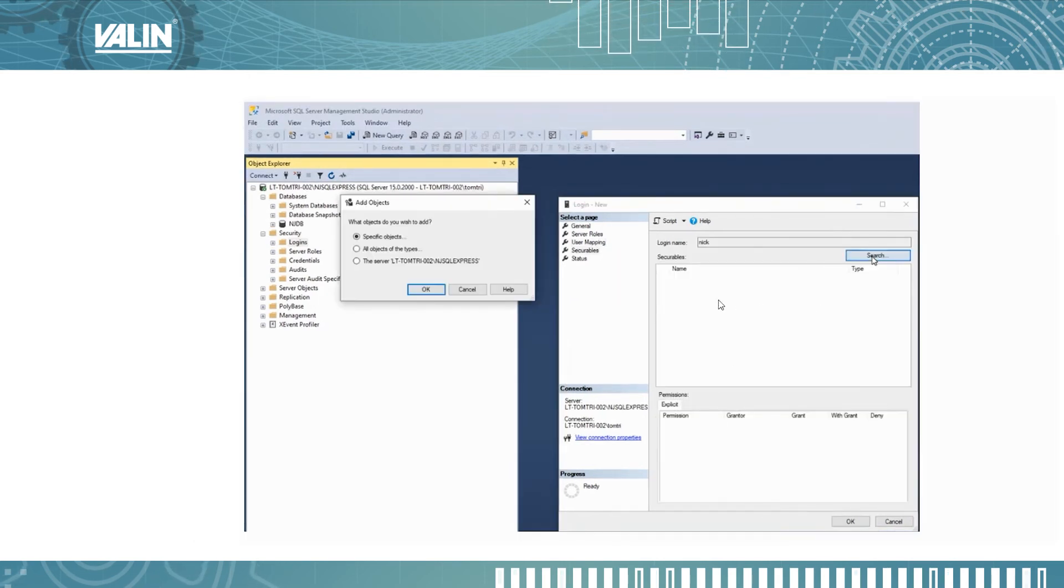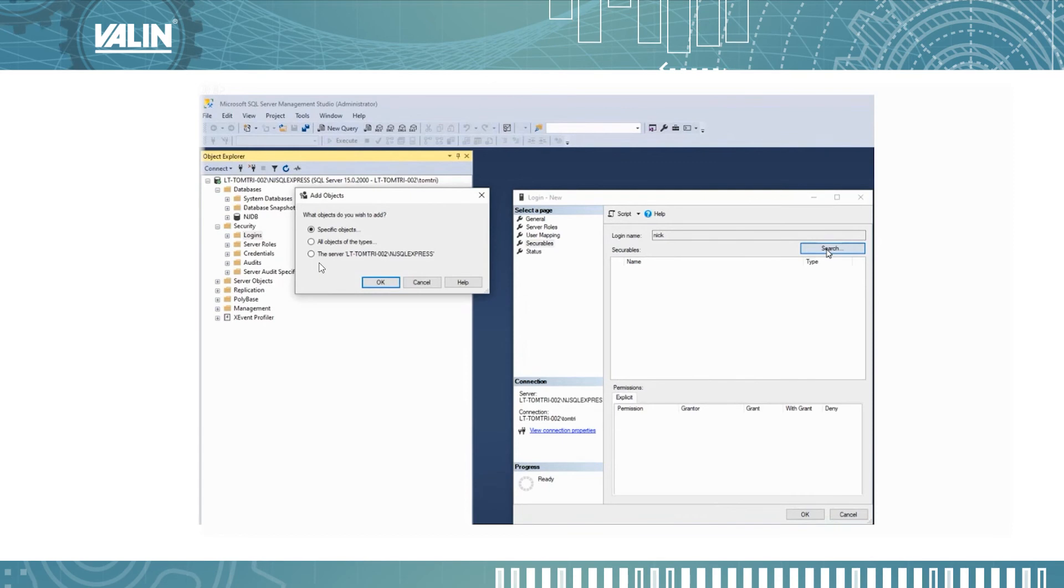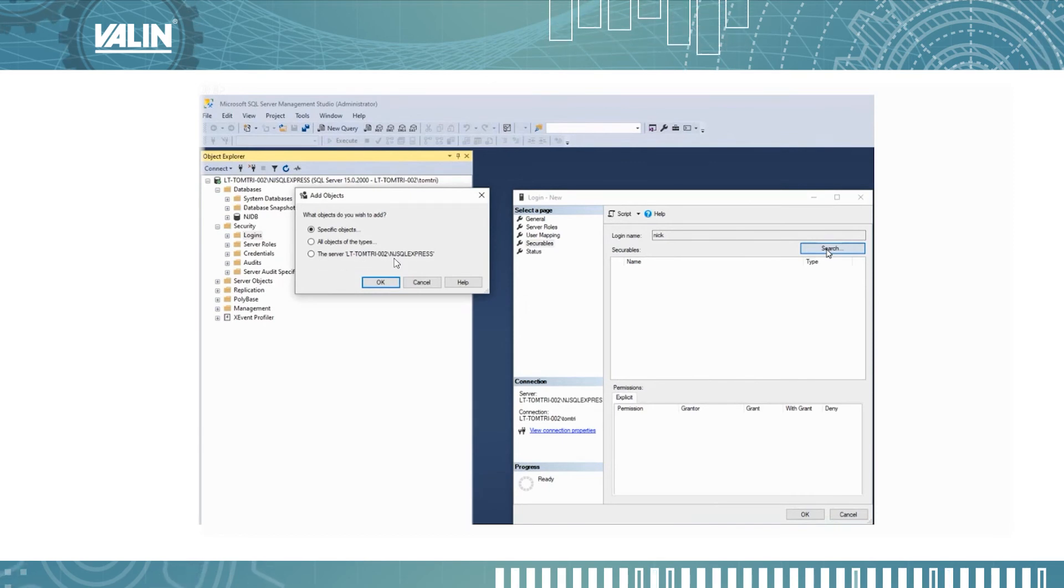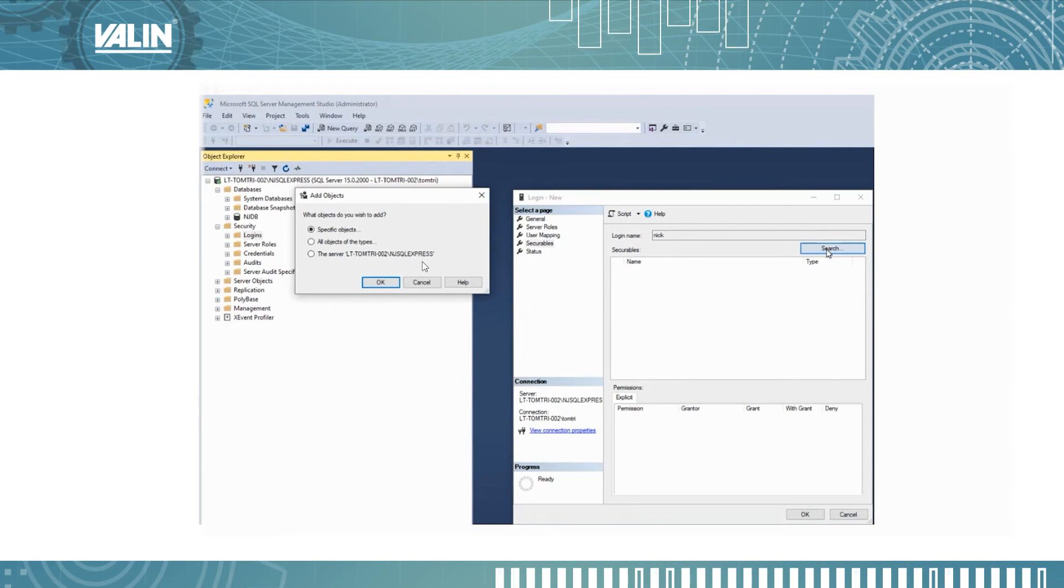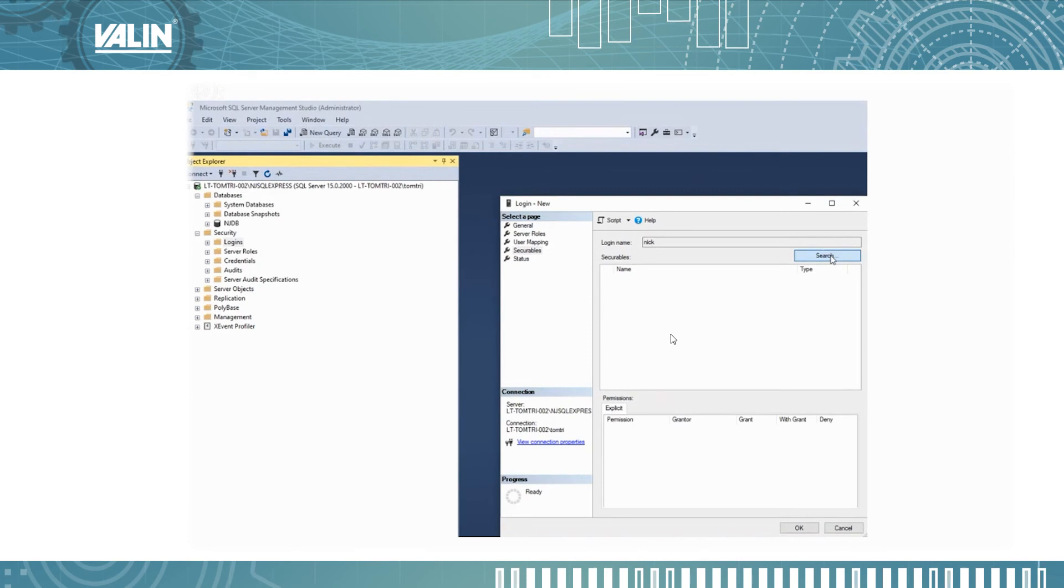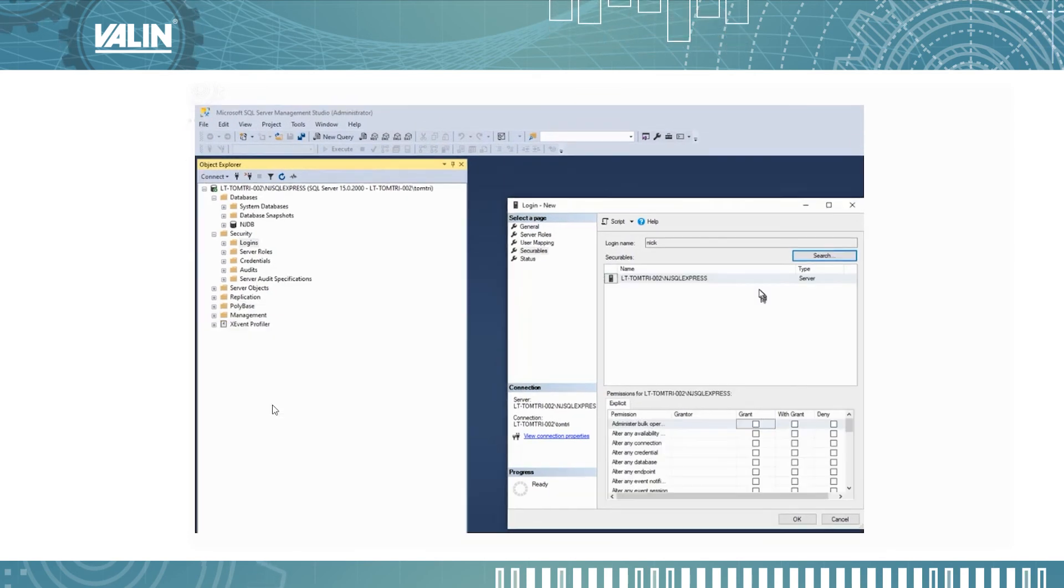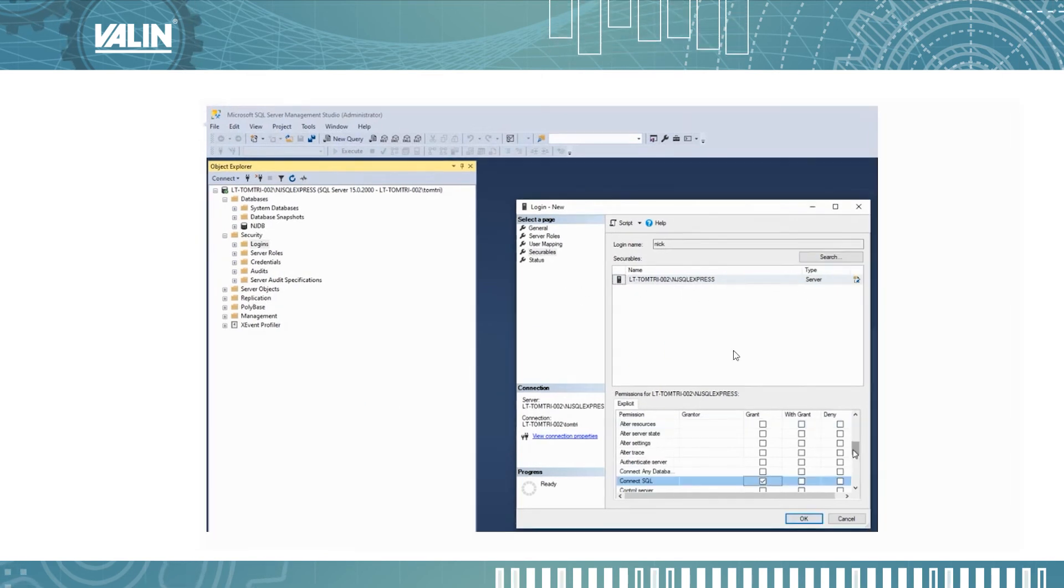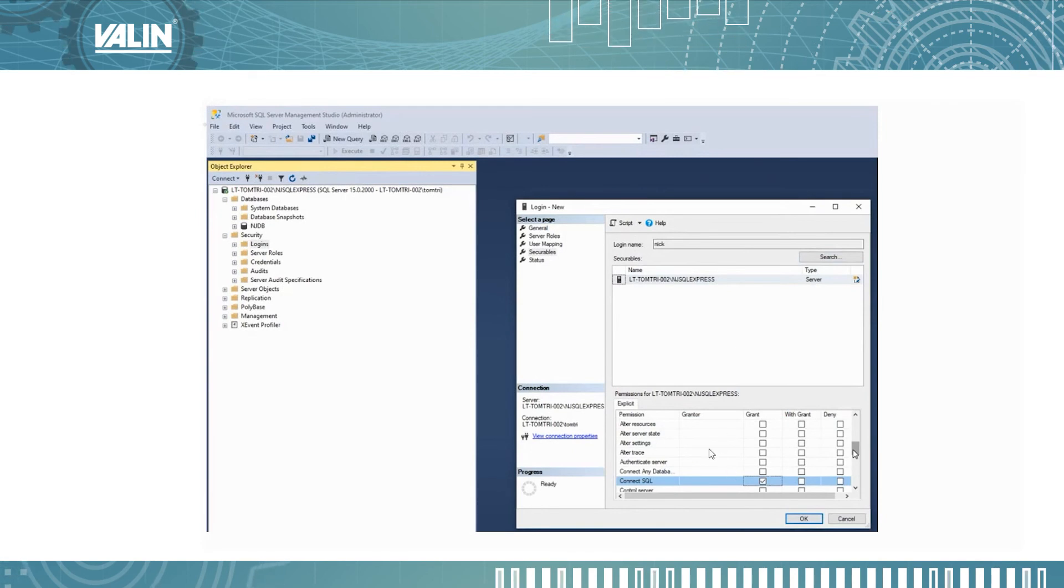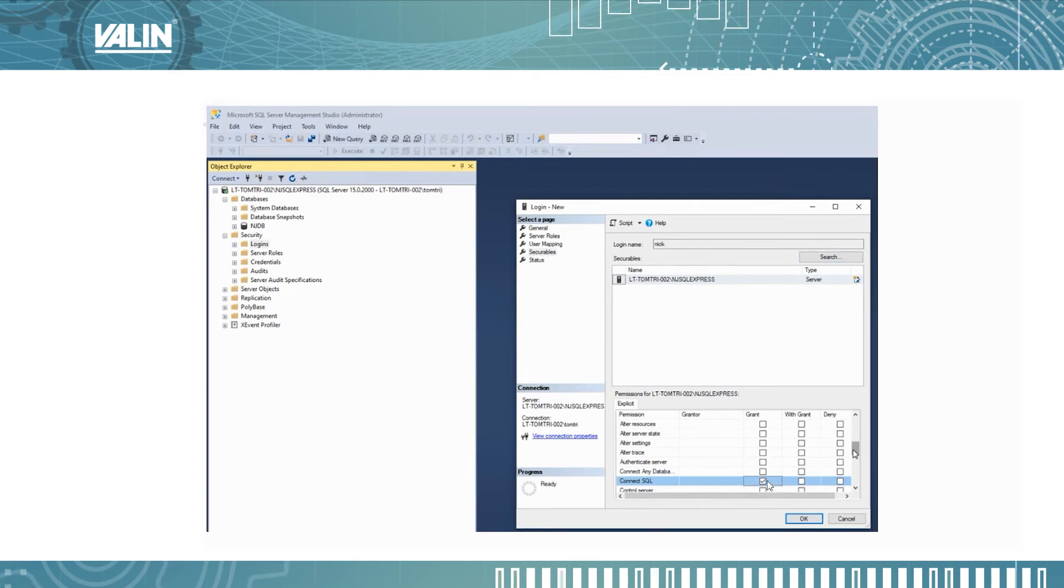What you want to do next is under secureable select search. This will show up. Make sure you select the server, in my case is LT_TimTree NJ SQL Express, yours might be different, and click OK. Once you've done that it will show up here under secureable and then down here you want to scroll down until you see connect SQL and make sure you have a checkmark there.